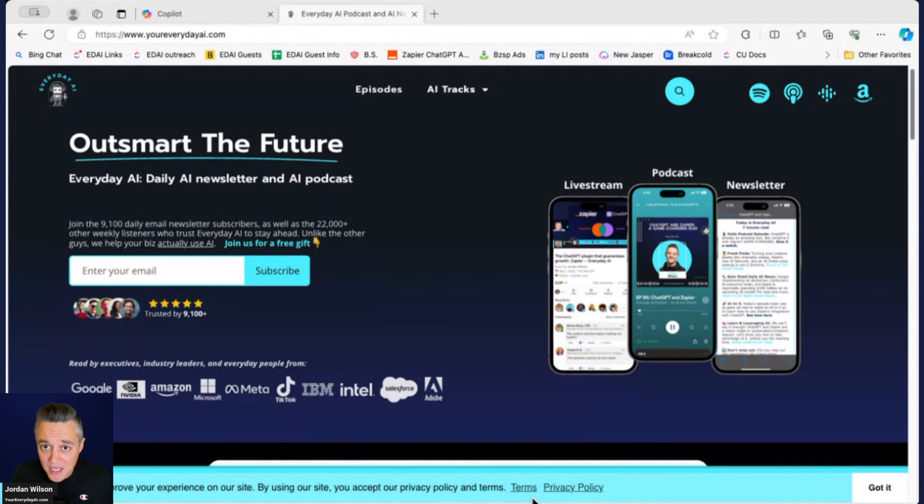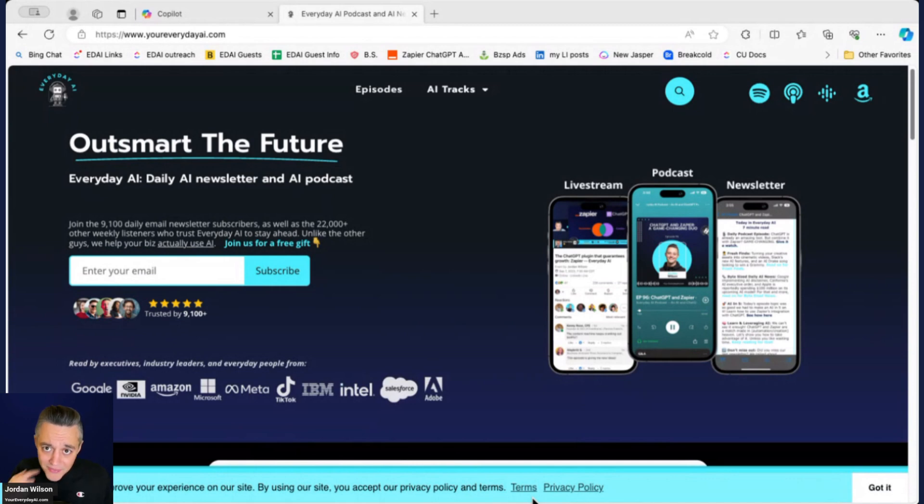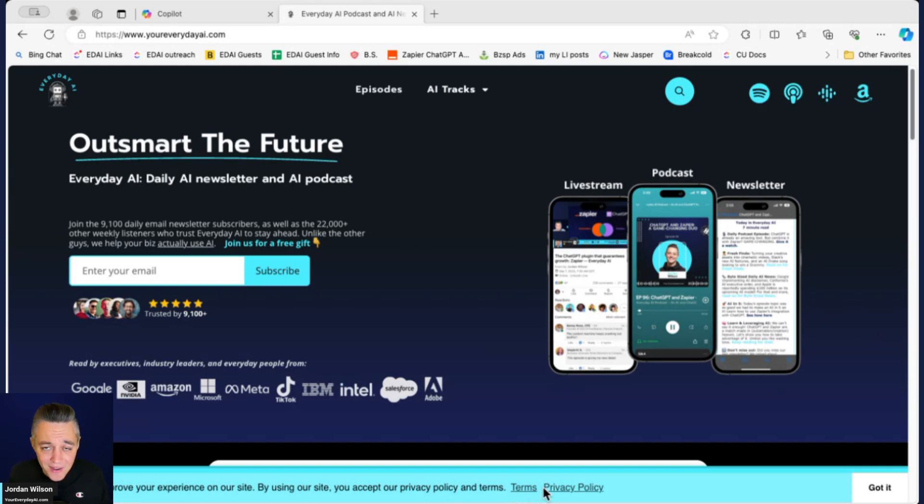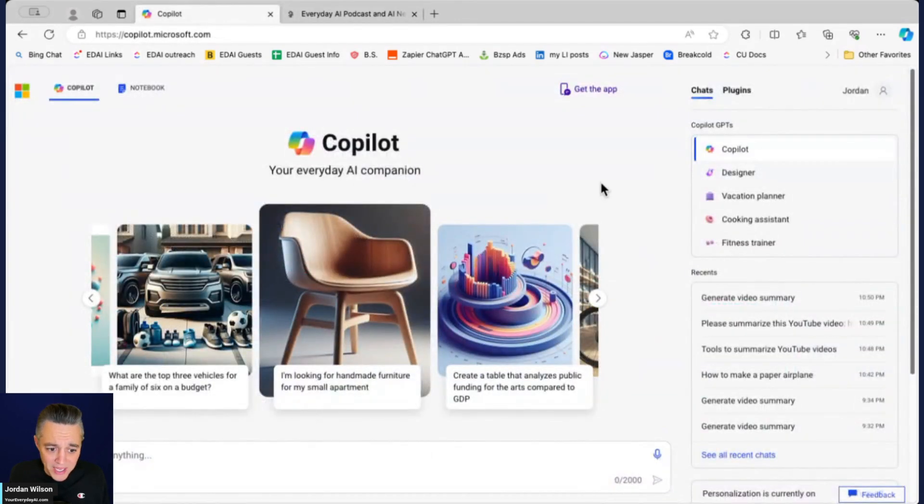So we can all use it to grow our companies and to grow our careers. If that sounds like you, please subscribe to this channel and also let me know in the comments if you have any more questions or what you want to hear. Then go to youreverydayai.com and sign up for that free daily newsletter. Let's take a look at Copilot and I'll explain what it is.